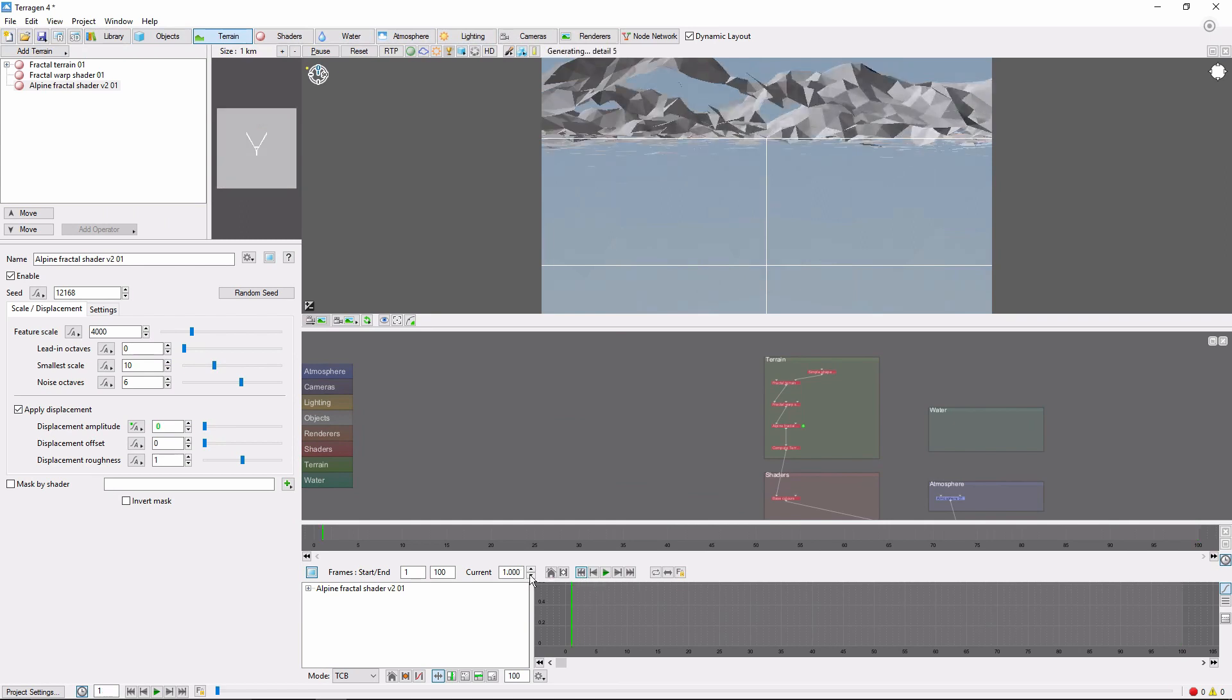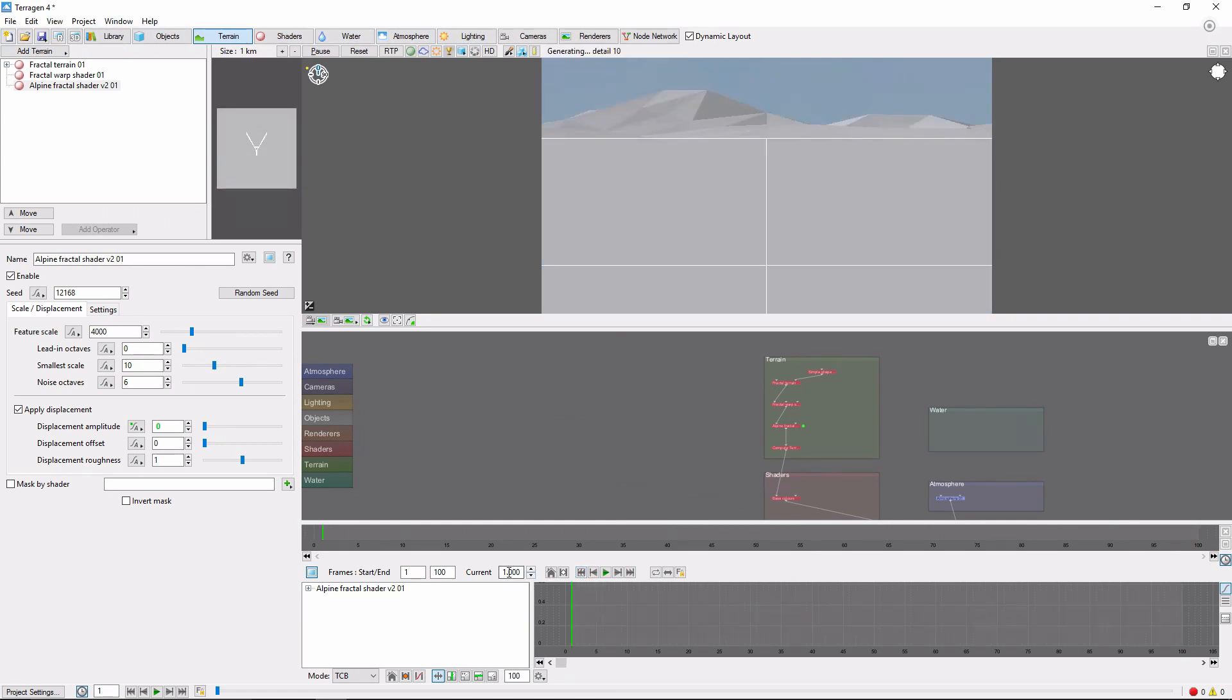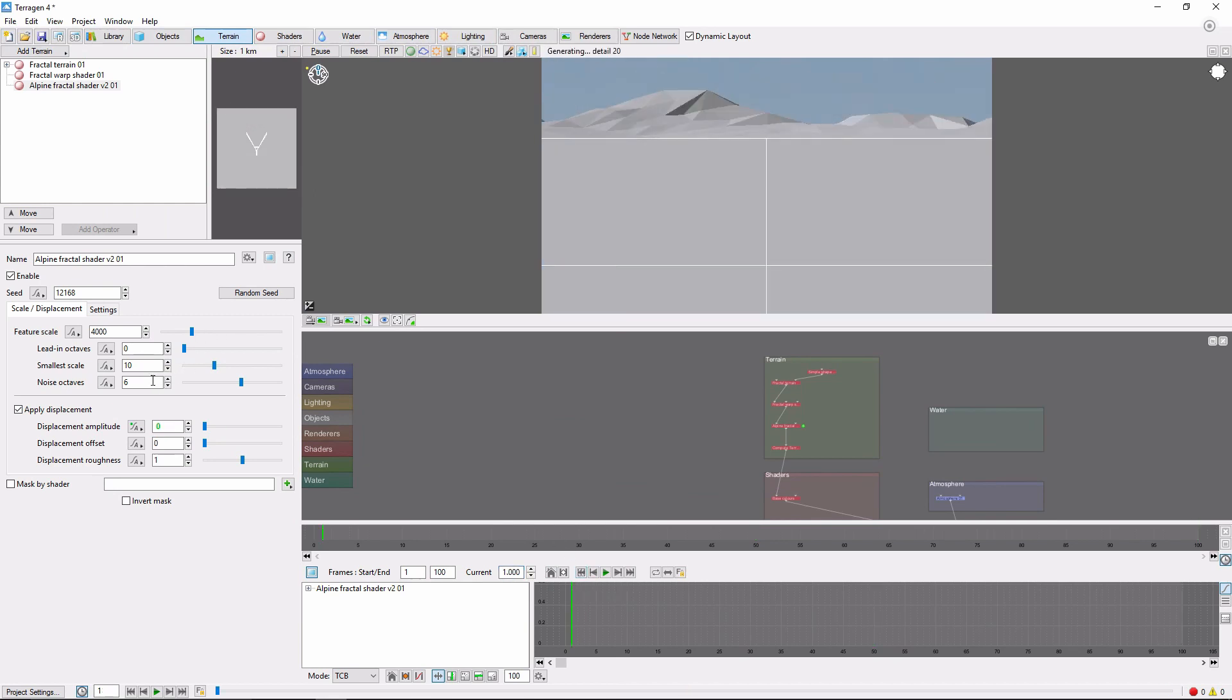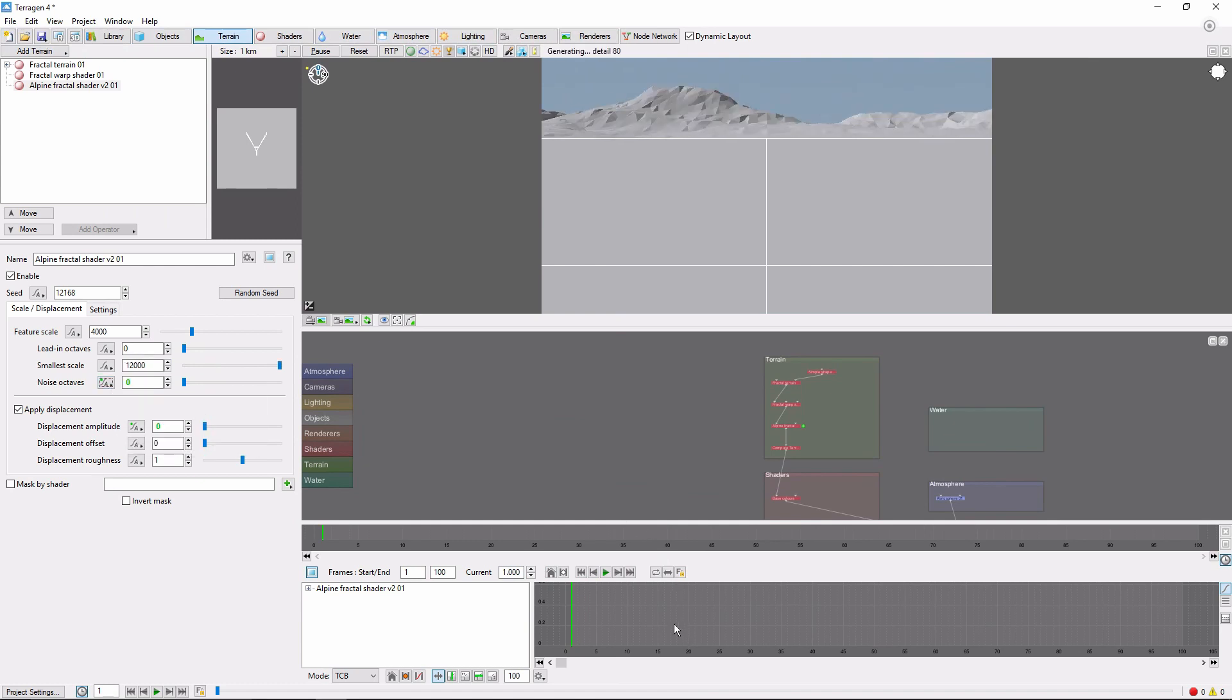As we go from frame 1 to frame 100, our mountain height will increase. We'll also animate noise octaves from 0 to 6, which will increase the details of our mountains over time.